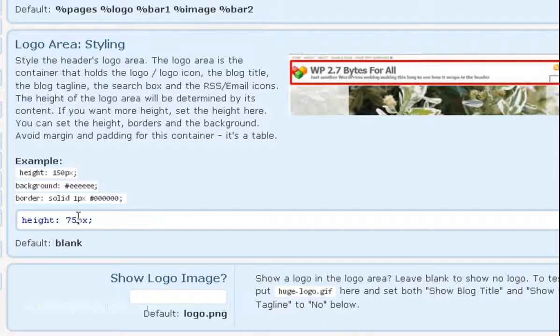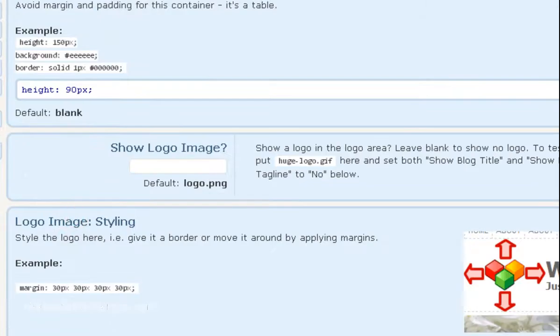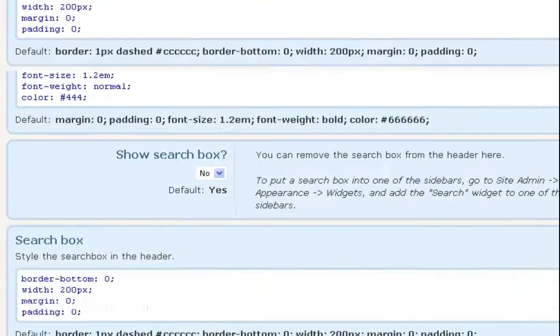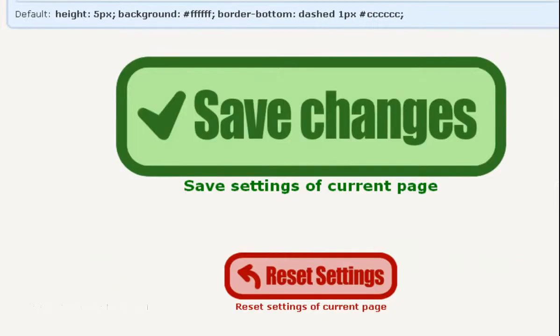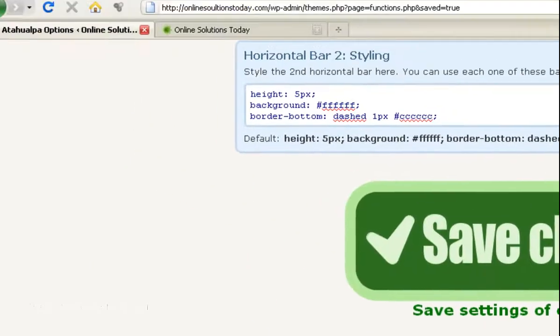So right now it's at 75. Let's change this to 150. Scroll down to the bottom. Click on Save Changes.